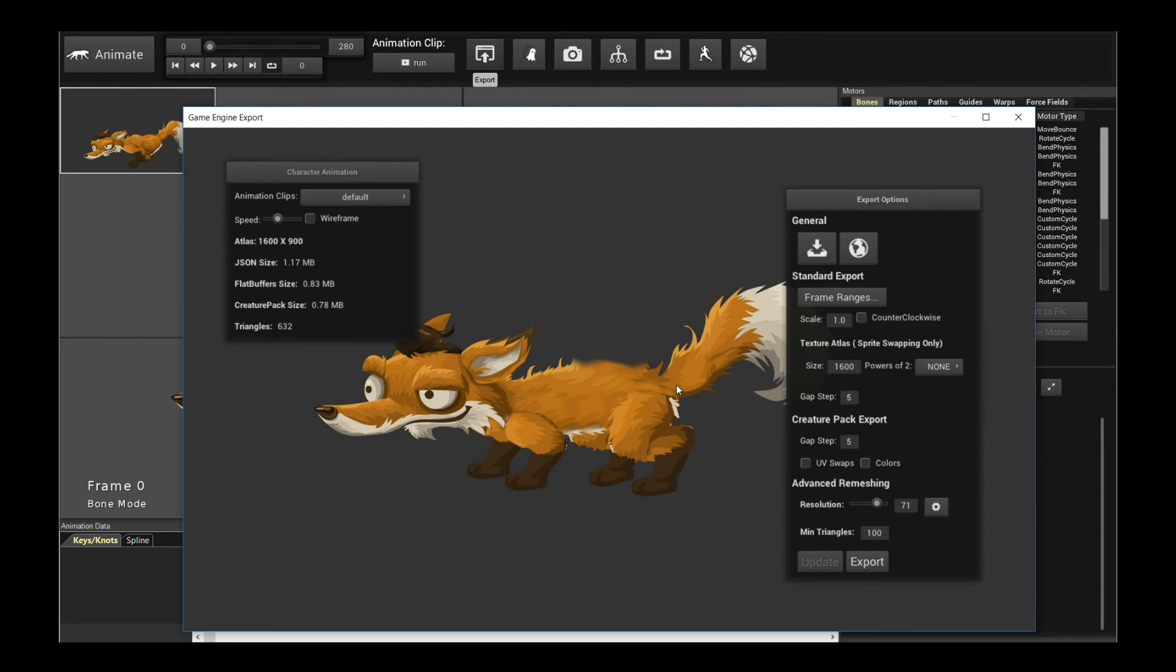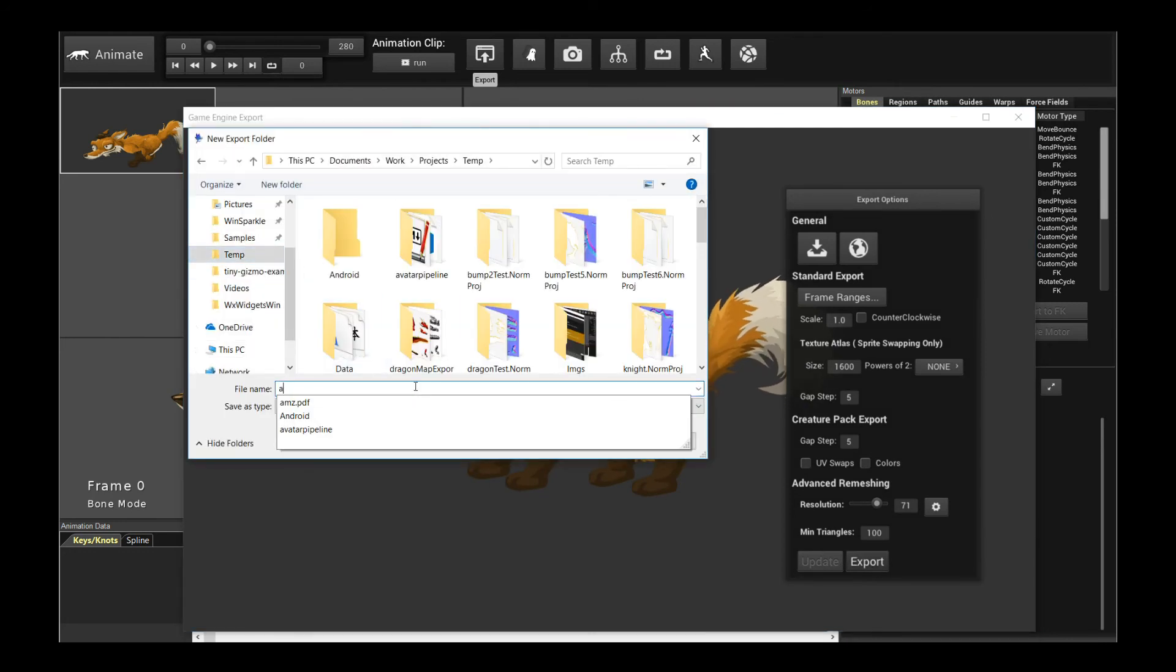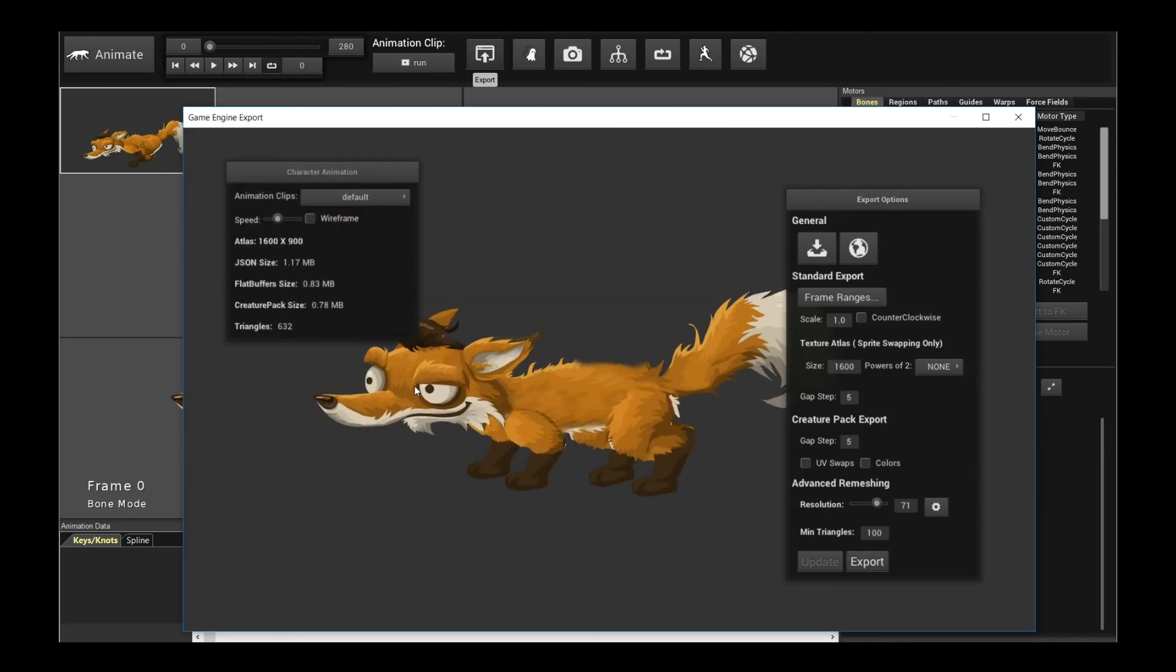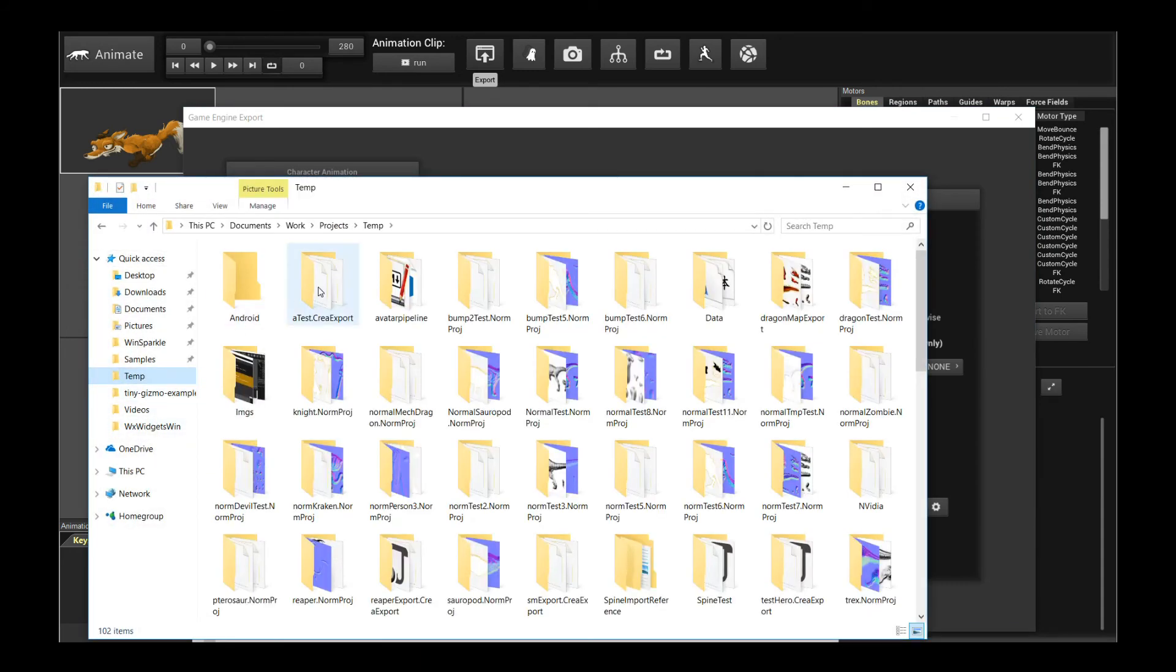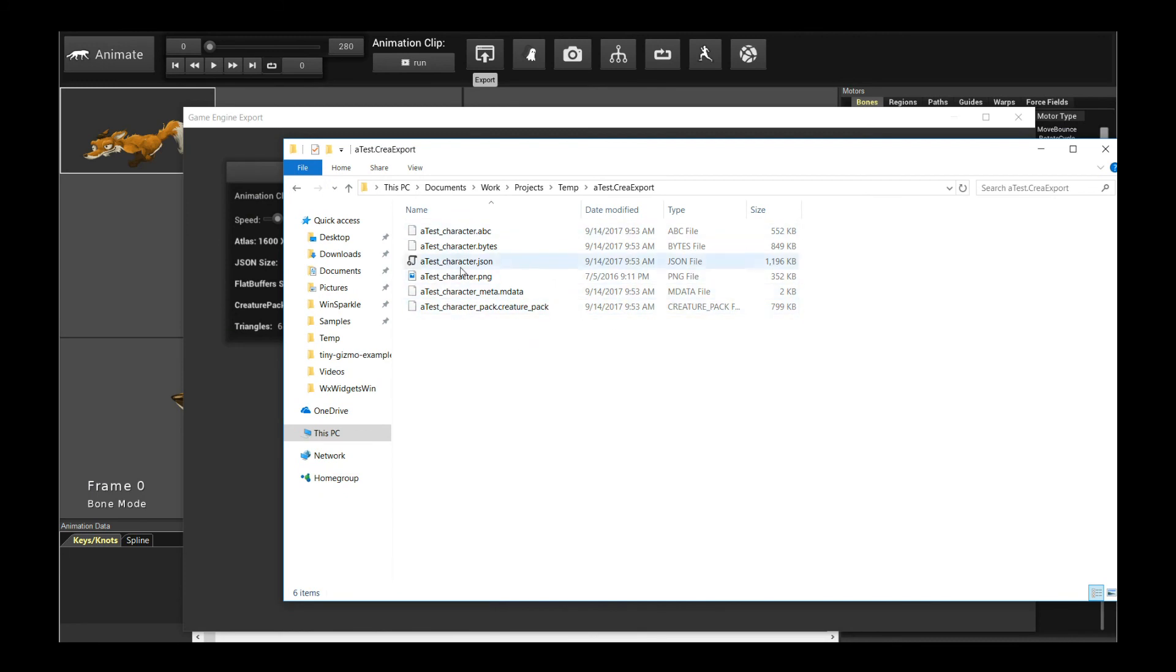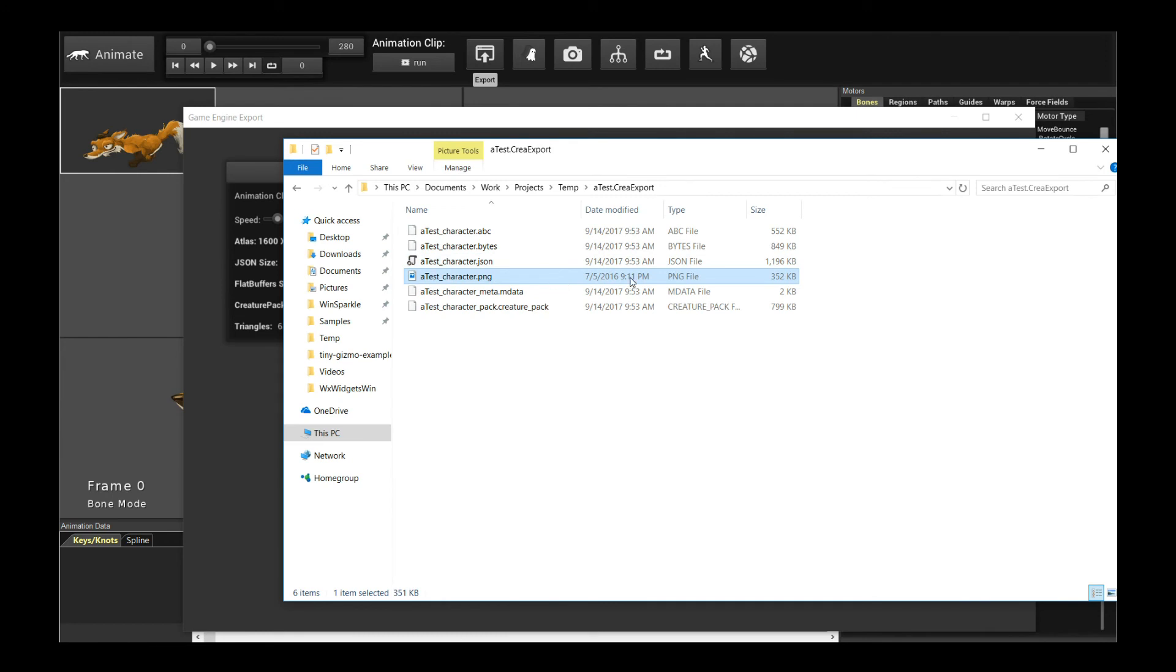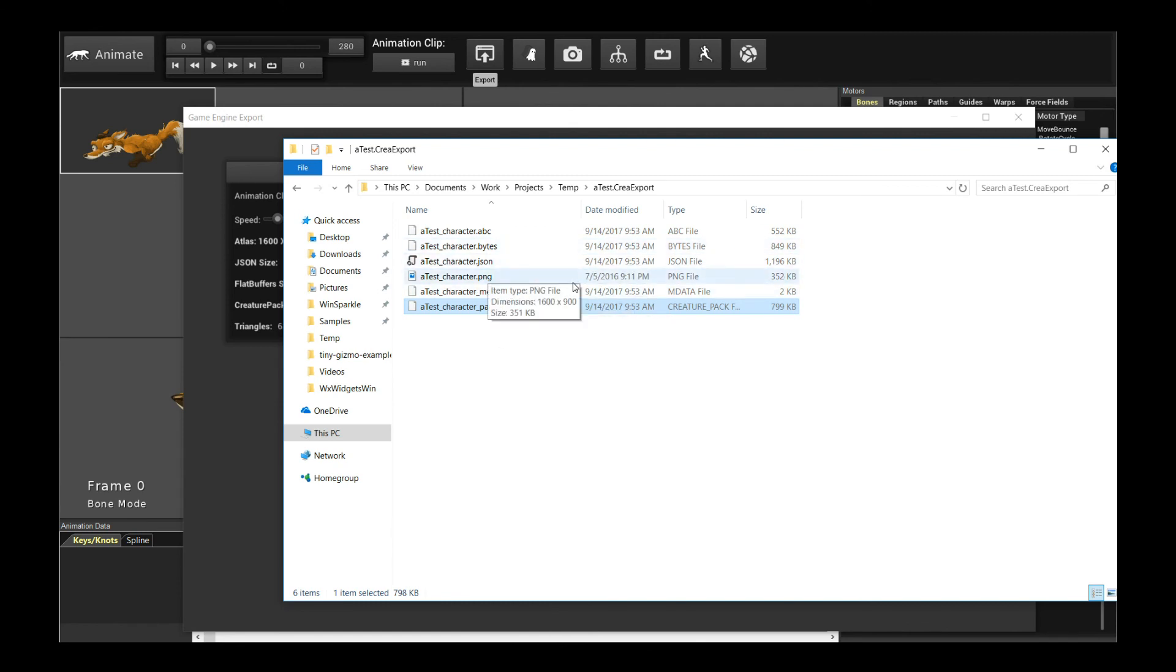So once you're done with the character, you're happy with it, you click export, and I am going to give it a folder, say atest, and that will export it into the test folder, and if you go to atest, here is the atest folder, and you can see what we exported out. These are all the files, and I'm going to go through them one by one. So you have your alembic file, which is the point cache format that some 3D programs accept, like Maya, Houdini, and actually Unreal Engine, that's one option. Dot bytes is the flat buffers file, and then the dot JSON is the JSON file, png, that's the texture atlas of your character, dot m data is the meta data of your character, and dot creature pack is the creature pack file of your character. So they all exported nicely for you in this folder. You can easily use it for any of game engines.